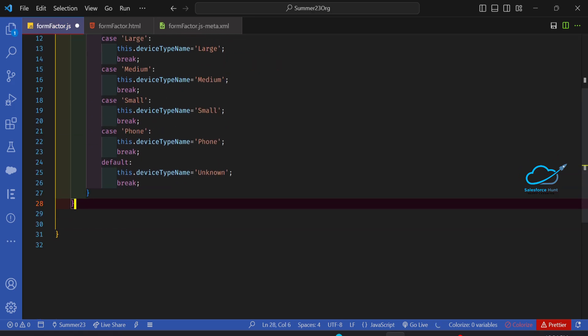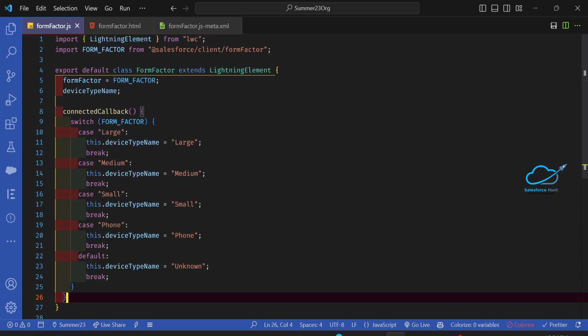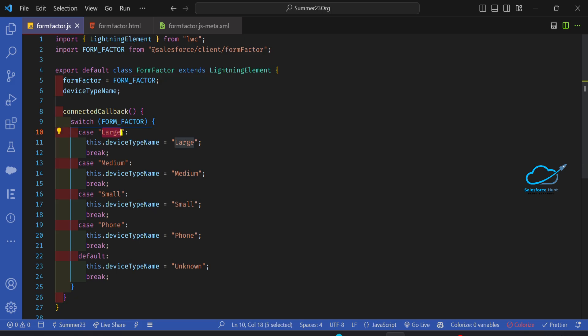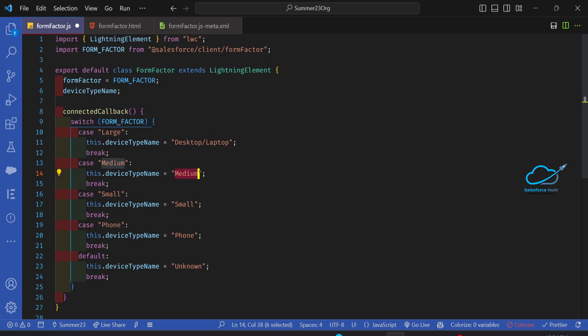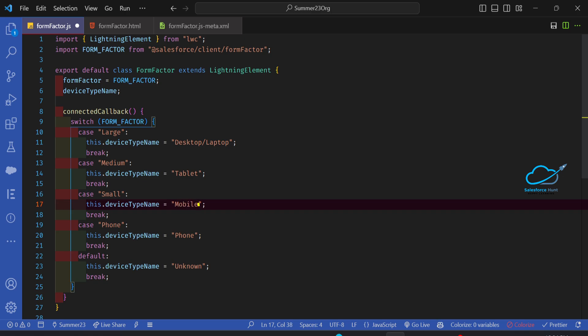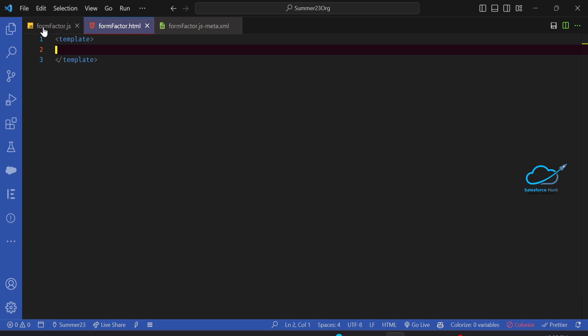Now you can see the code for form factor. Based on the device it automatically recognizes your device. If the form factor is 'Large', the device type is Desktop/Laptop. 'Medium' is a tablet, and 'Small' is a mobile. This is the proper way to find out the form factor for client devices.